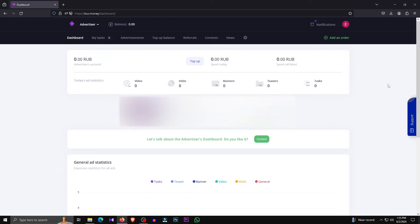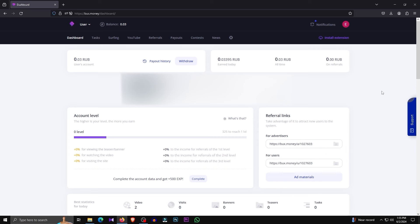We can register the website. We can use the interface to get the interface and select the website. We can use the icon to select the website. We can use the Advertiser option and select the option to click the user.